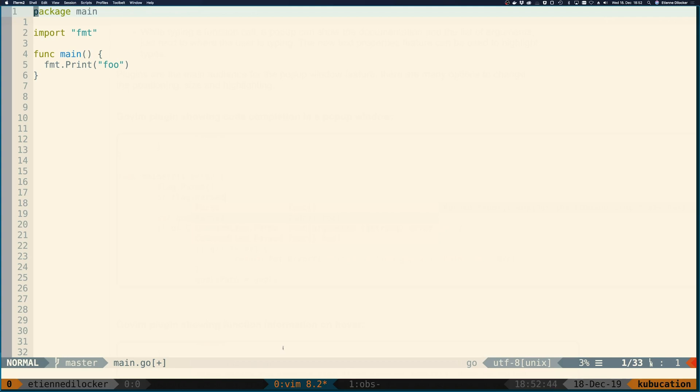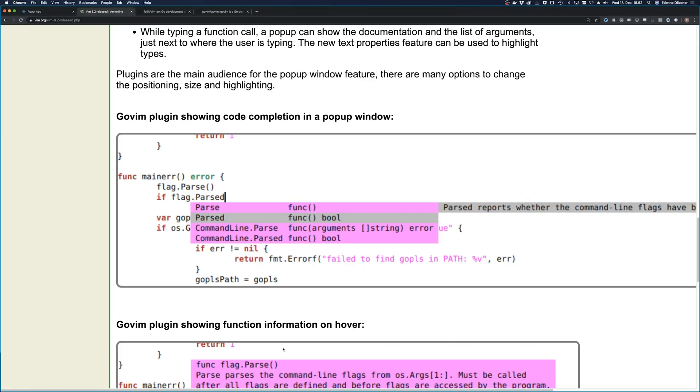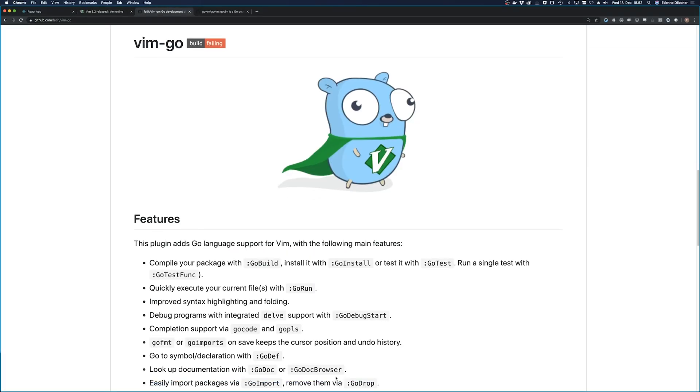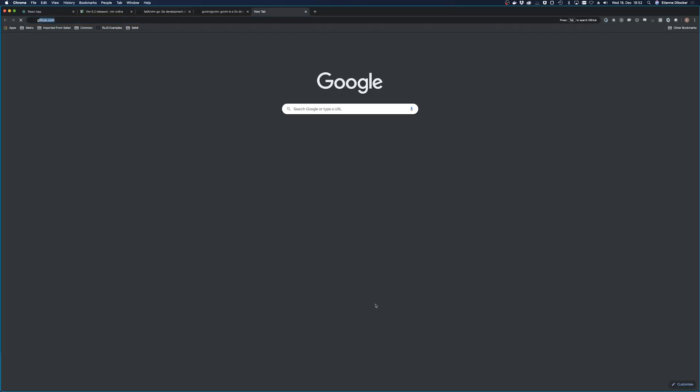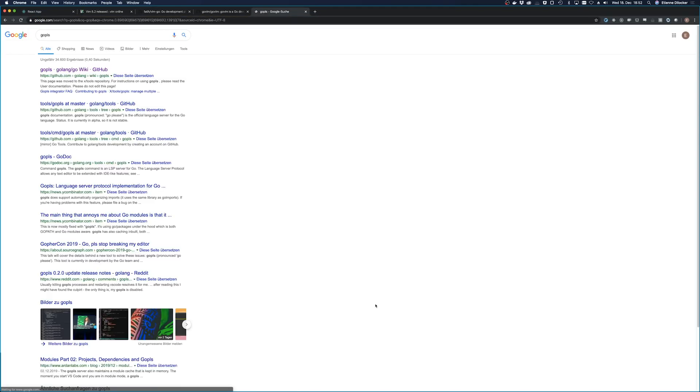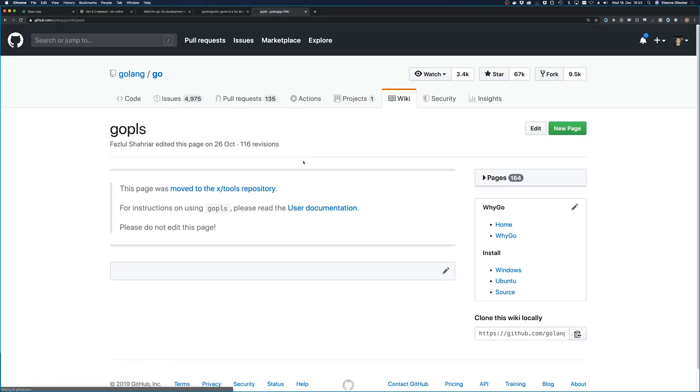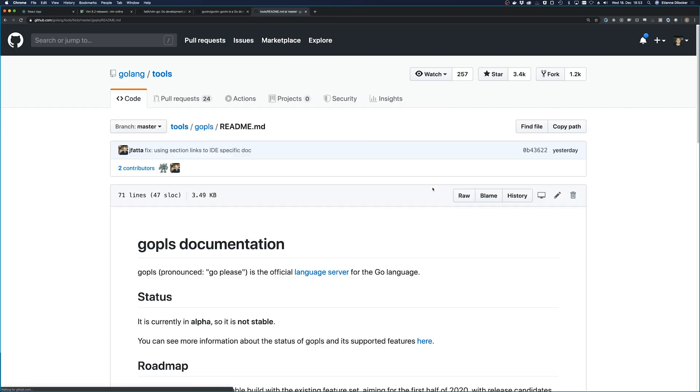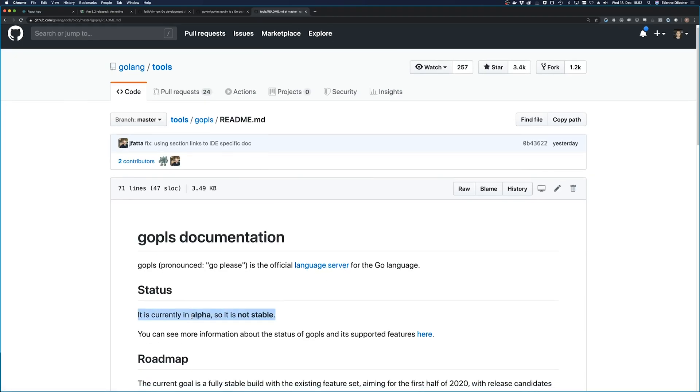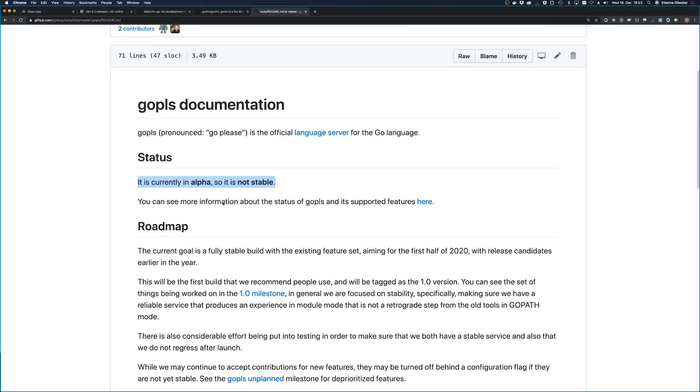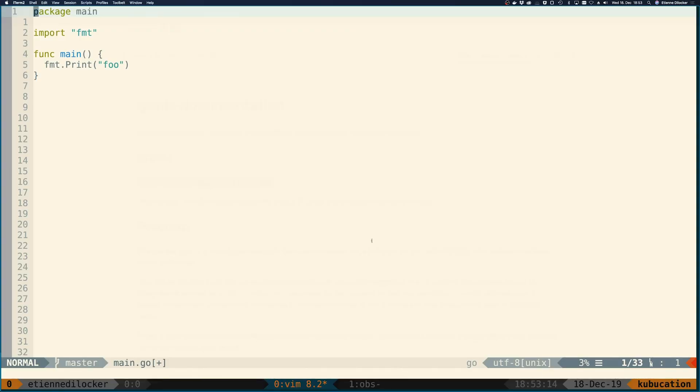But first I also updated my Vim Go plugin, which means I'm now using the latest Go Please, which is the official language server that Go uses. Go Please is officially in alpha status and considered not stable, but I've had great results with it so far, and I would consider it better than the alternatives that we had before. It's not specific to Vim, it works with all kinds of editors, but I think for Vim it has the biggest impact.